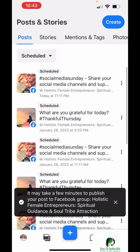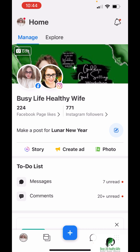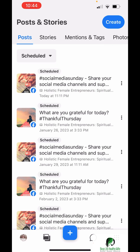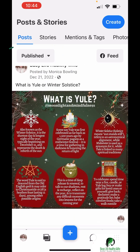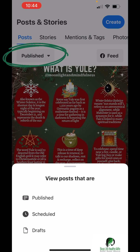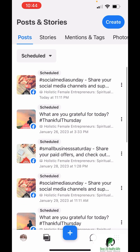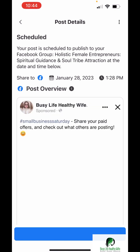Sometimes it'll pop back to this area for you to see the scheduled posts. If it doesn't and you're on the homepage of Business Suite, click on those two little squares or windows at the bottom. If it shows 'published,' click on it and change it to 'scheduled.' Pull down to refresh and — see right there — 'Small Business Saturday.' That's that post, and this is a preview of it.